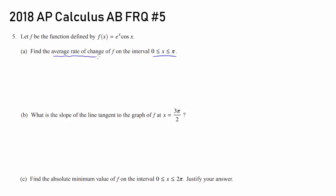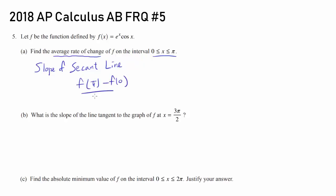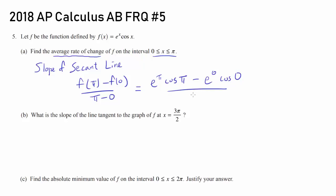The average rate of change is simply finding the slope of the secant line, or f of pi minus f of 0 over pi minus 0. So you just plug this in. f of pi is e to the pi times cosine of pi, and f of 0 is e to the 0 times cosine of 0, all over pi.